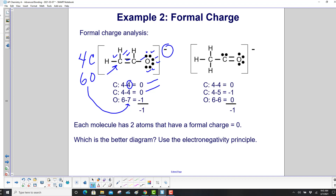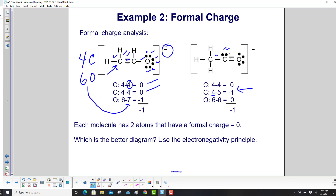For the second structure, the first carbon has 4 electrons in the Lewis structure, giving 4 minus 4 equals 0. The second carbon has 5 electrons, giving 4 minus 5 equals negative 1. Oxygen now has 6 electrons, so 6 minus 6 equals 0. The total charge is still negative 1. Each molecule has two atoms with a formal charge, so we proceed to the electronegativity principle.